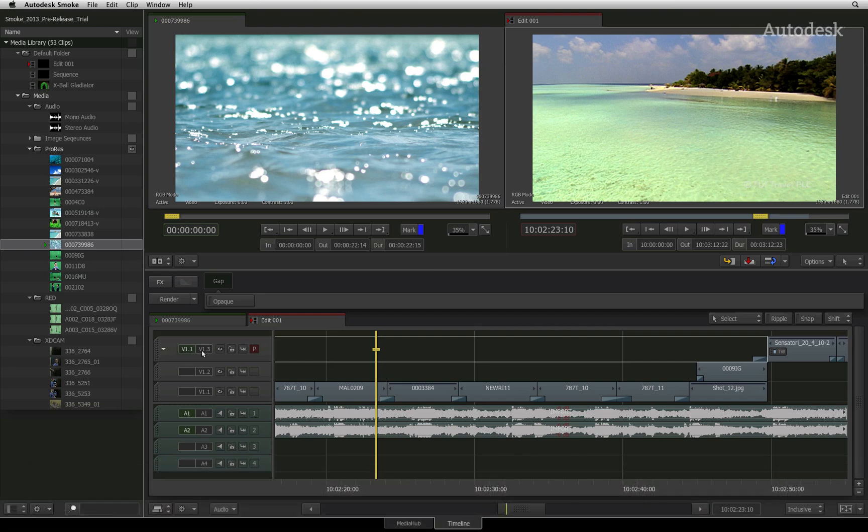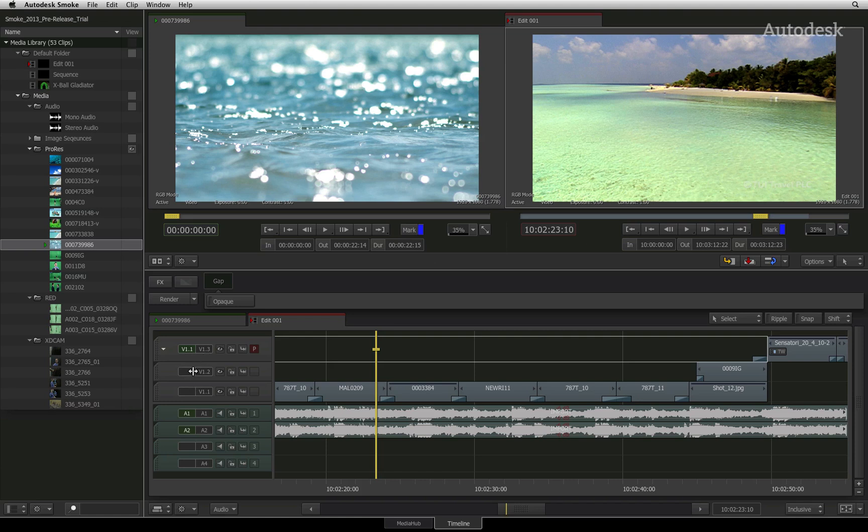If you are coming from another NLE, you might be used to patching your tracks by dragging the source tabs up and down to the desired destination track. Smoke's way of patching tracks is a little different, so I will give you an example of patching video tracks.